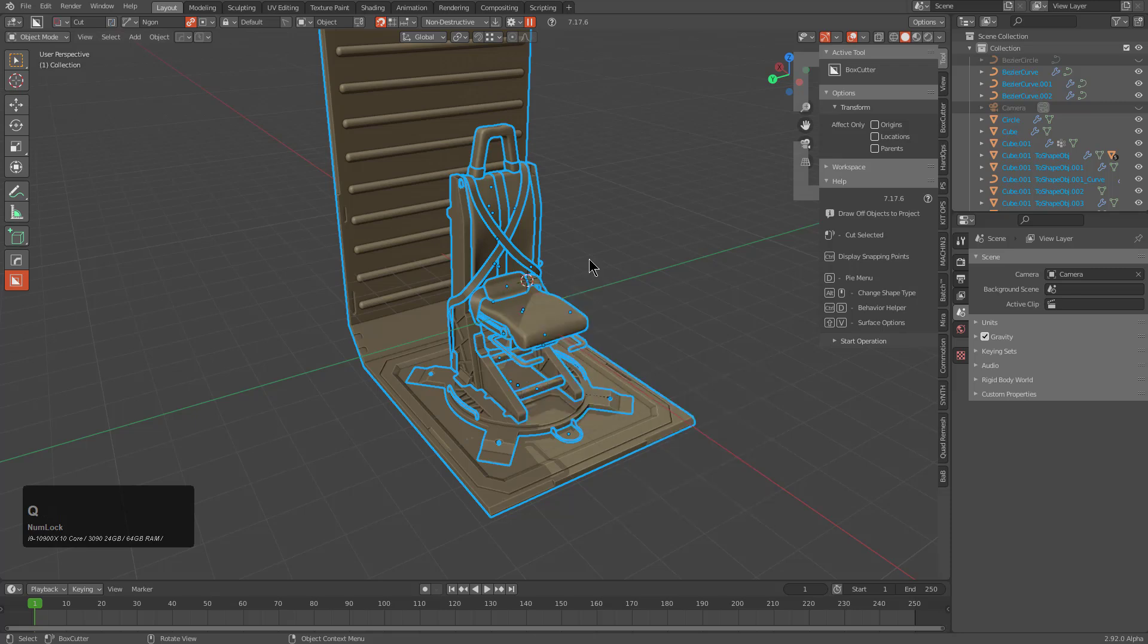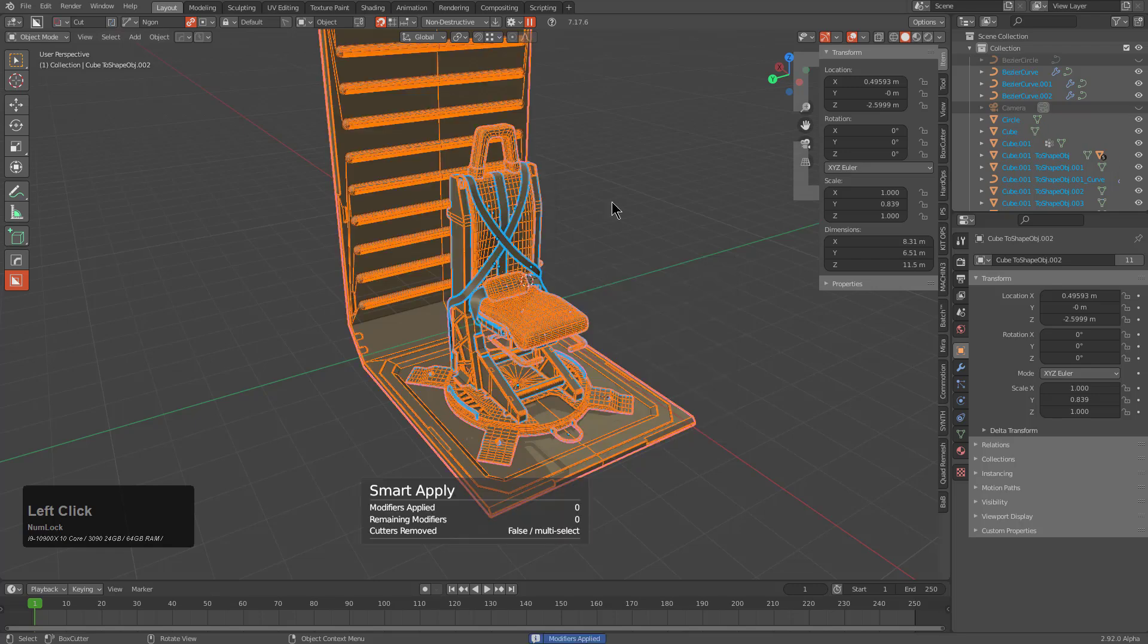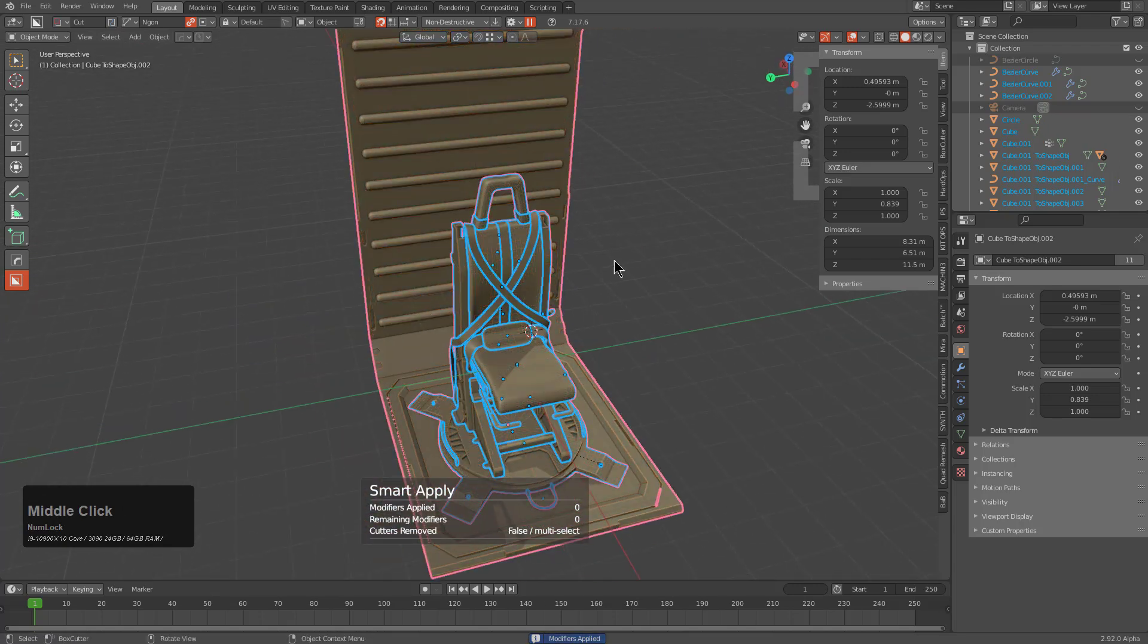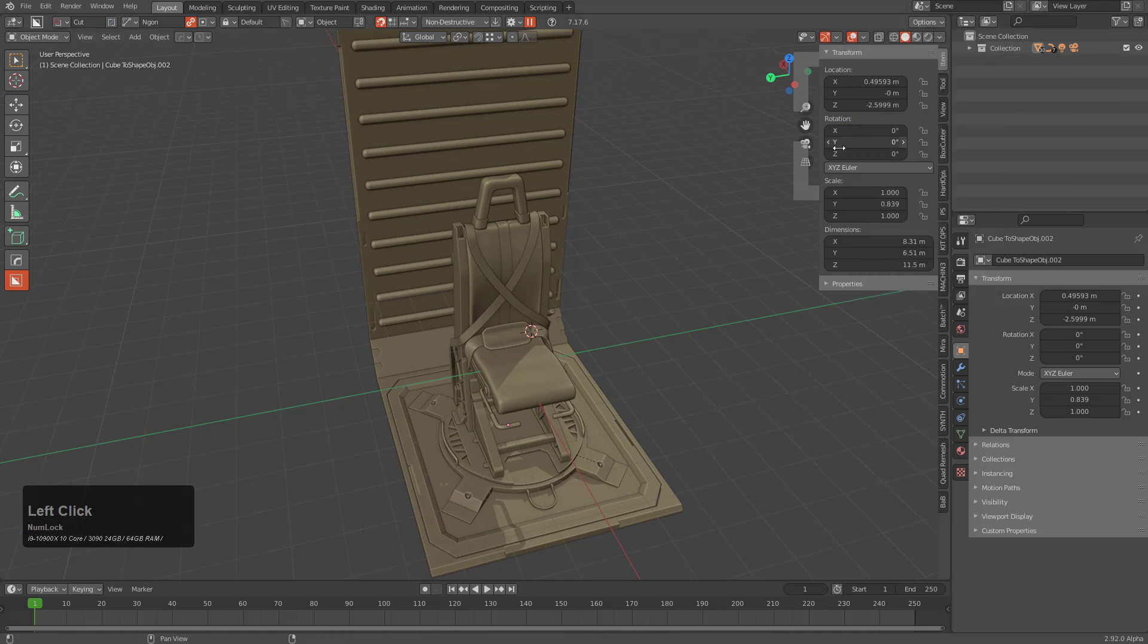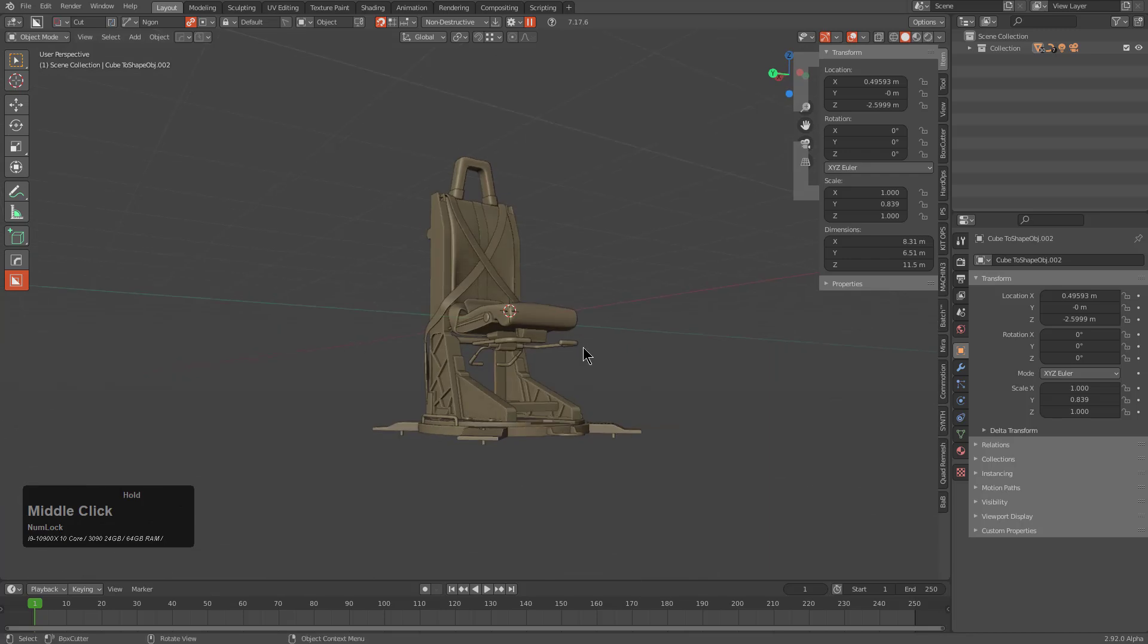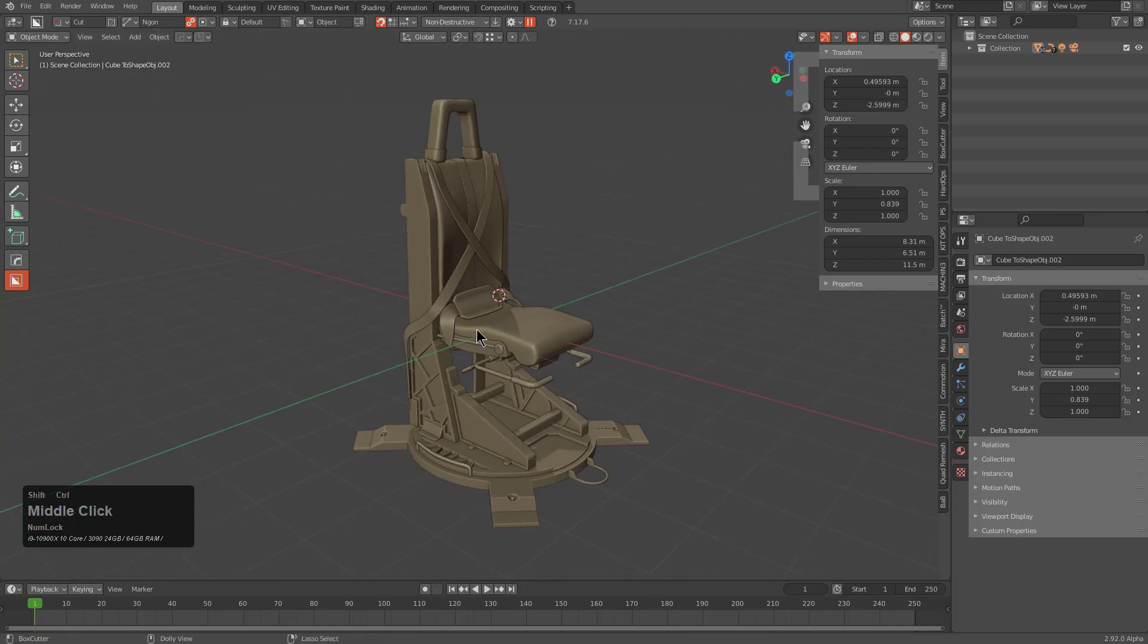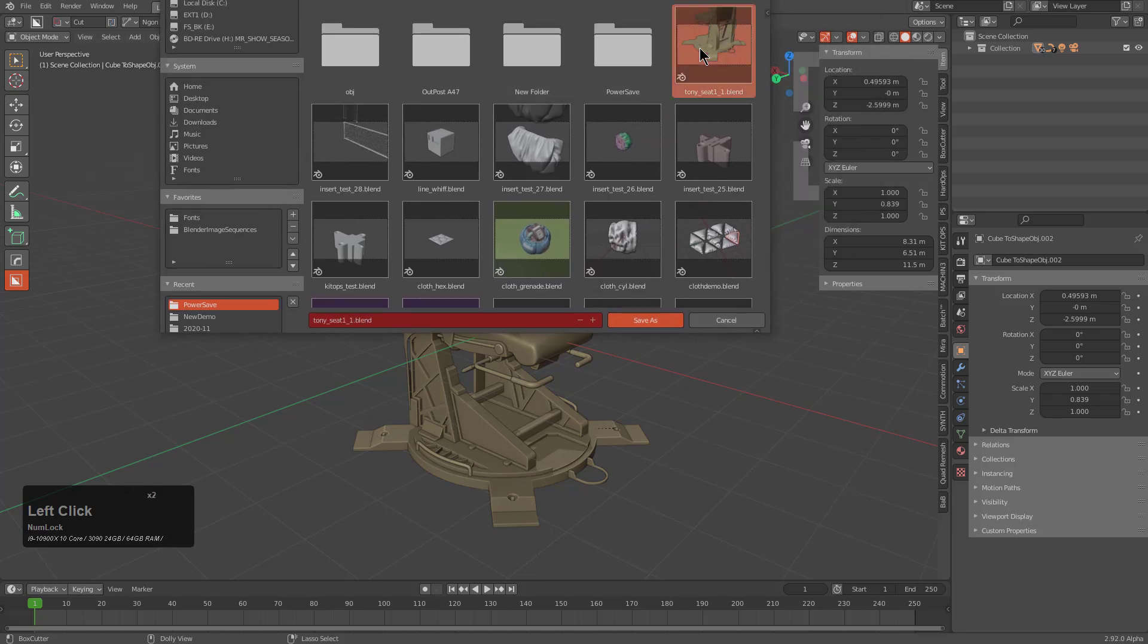With everything selected, I'll press Q and use Smart Apply. With smart apply we can now remove all of the cutters altogether, so we'll delete the hierarchy. Let's hide the floor for now and deal with the seat first.